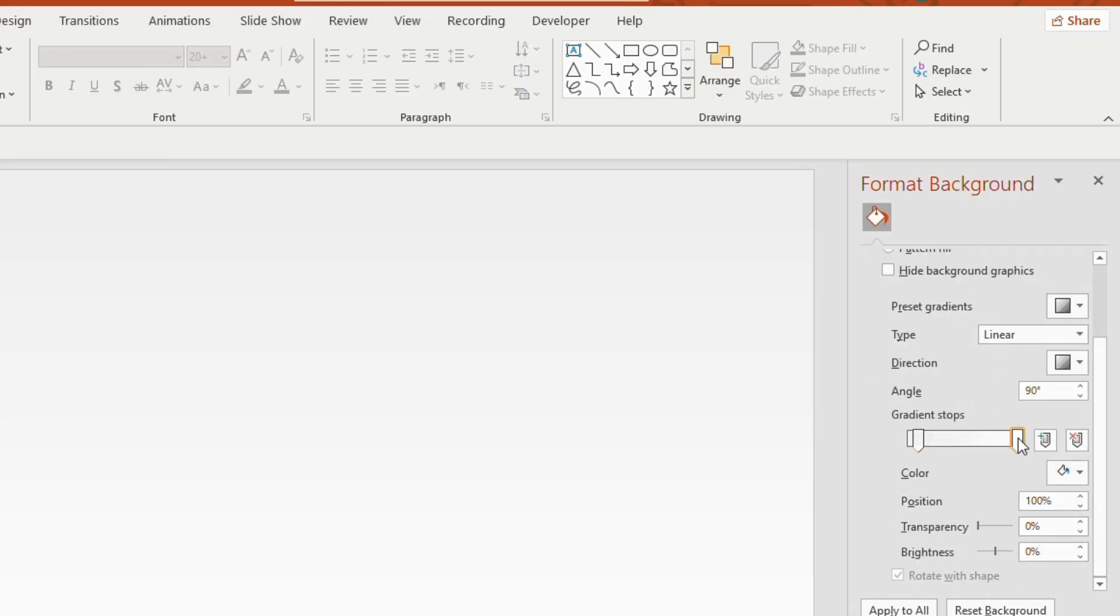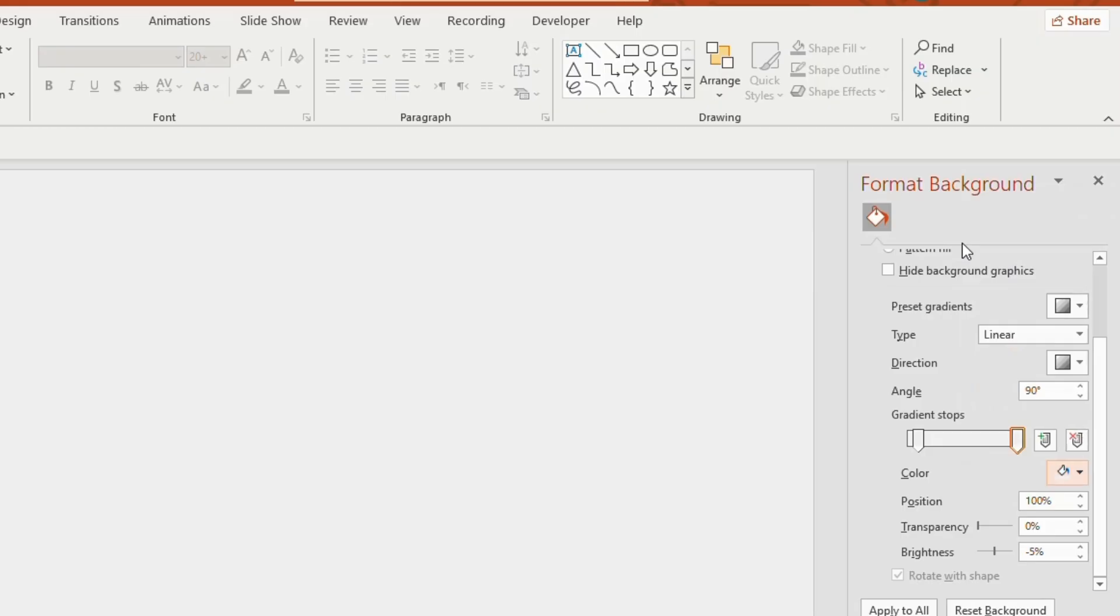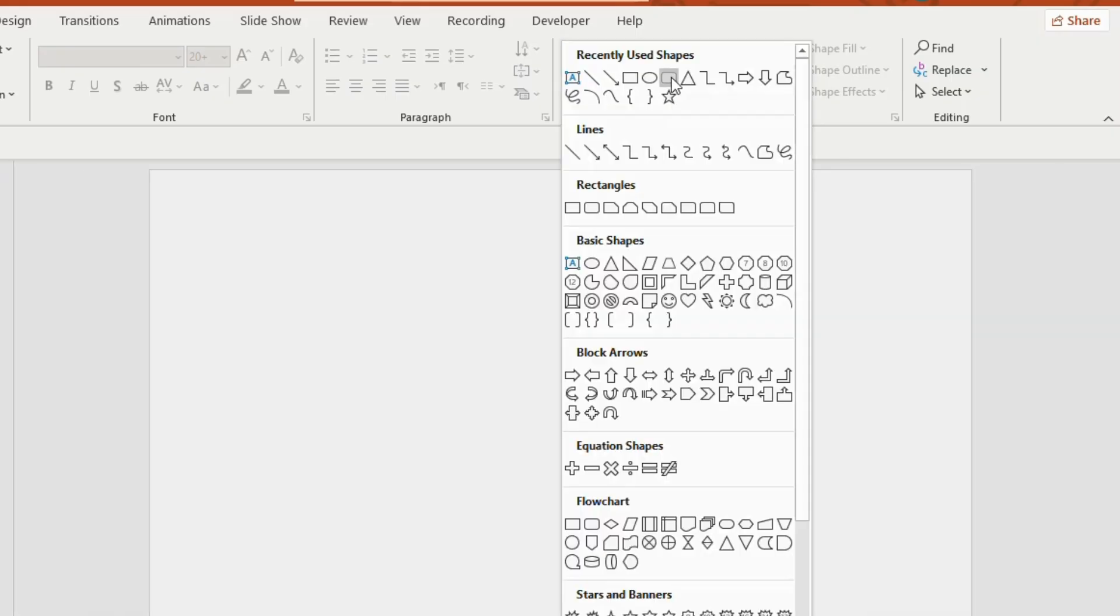Now close the format background, select rounded rectangle and insert into the blank slide.